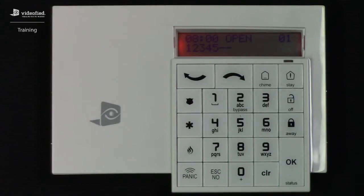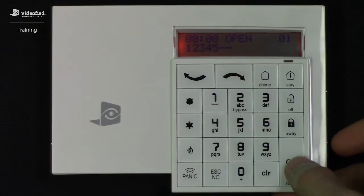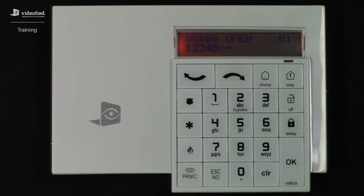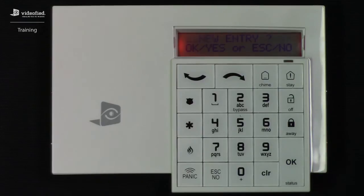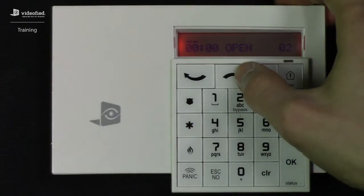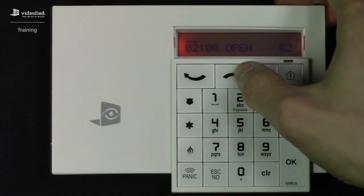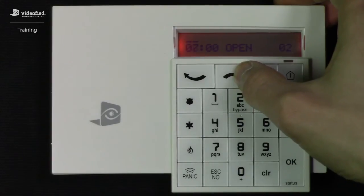However, we're not done quite yet, as we need to set up a second entry for the arming. So again, we're going to press OK to set up the new entry. For this next entry, I want to configure it so that it arms up at 5:15pm Monday through Friday.